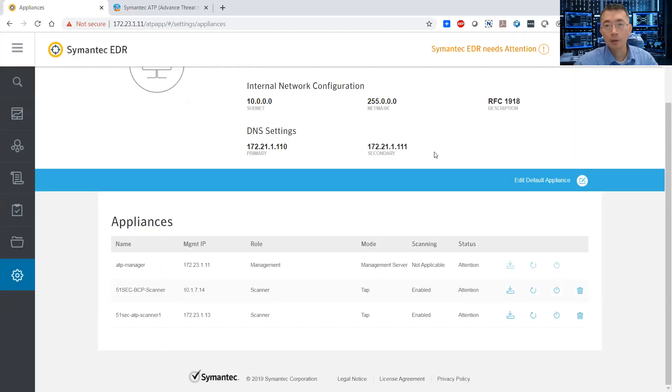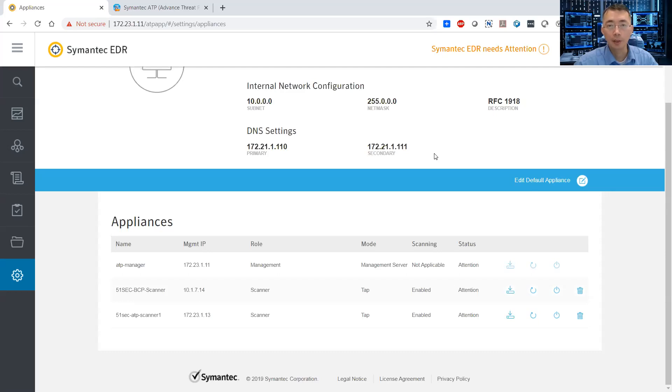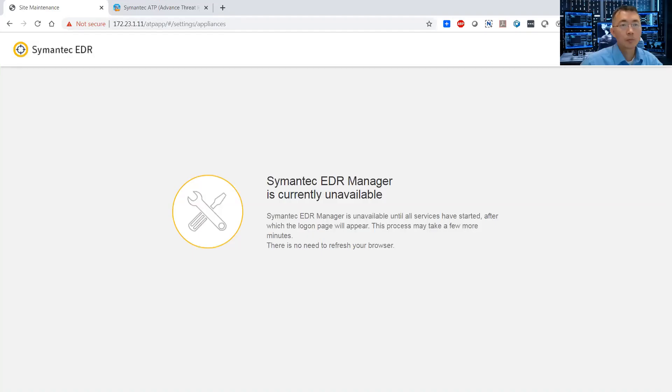So here's the process. I will be back once the system gets back. I will pause the video recording and come back once it has been done. This thing is updating right now, the manager.